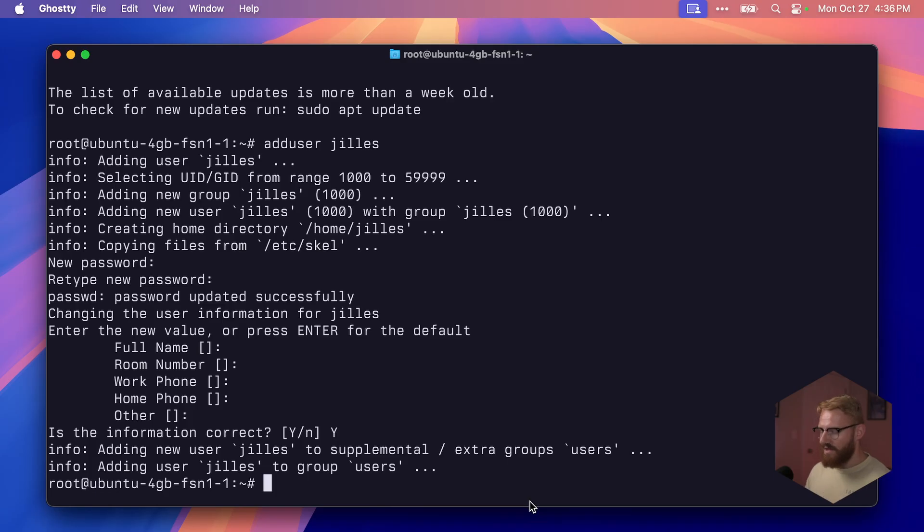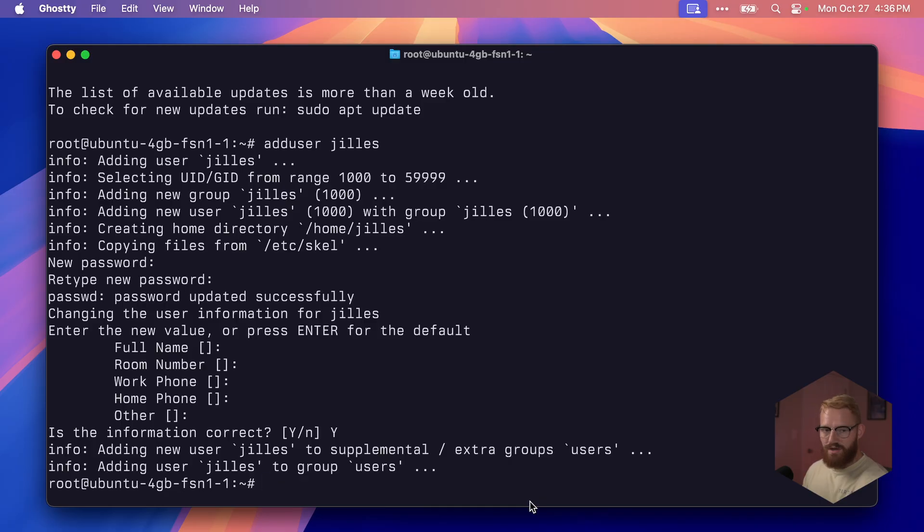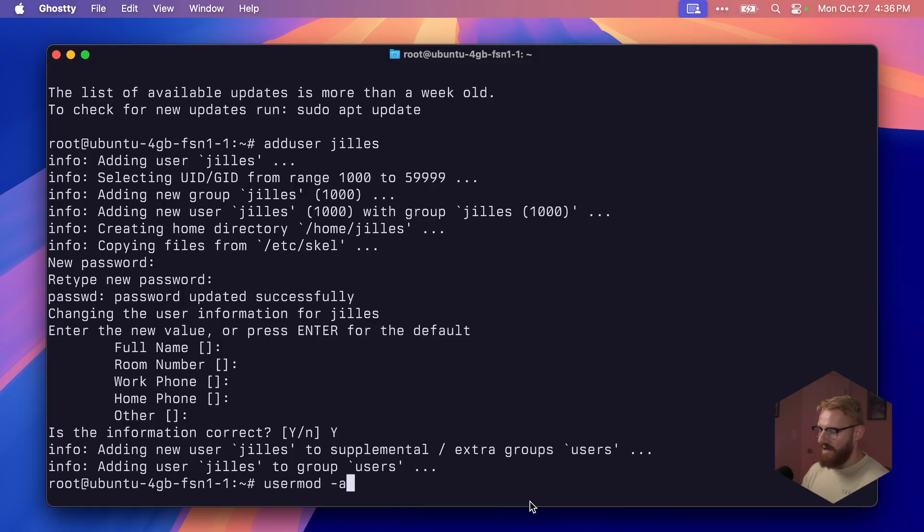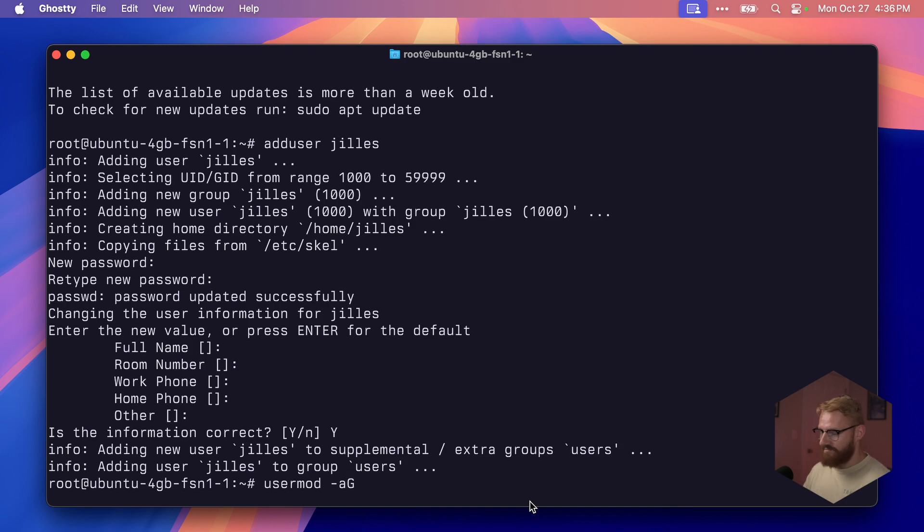We have a new user named Jilles. Now we want to be able to call sudo with this user. In order to do that, we need to add this user to the sudoers group. The command we're going to run is usermod, append. We're going to append. What are we going to append? A group: sudo, and we say Jilles.